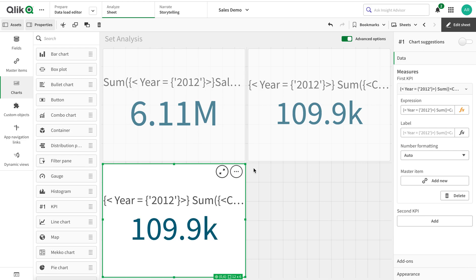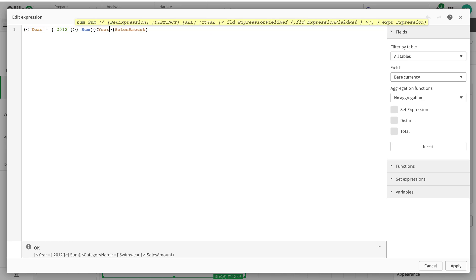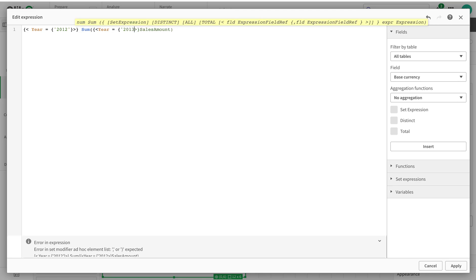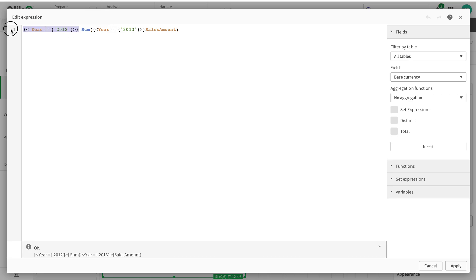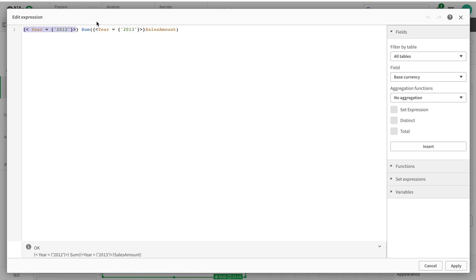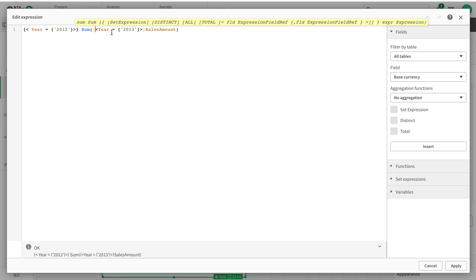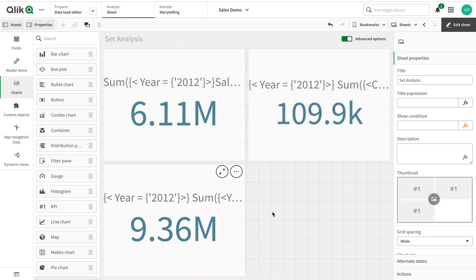If I have year 2013 in the inner scope while the outer scope has year 2012, the inner scope supersedes the outer scope on the same field. It's like when you have a current selection — the inner set analysis overrides it. There's no impact from the outer scope on that field.